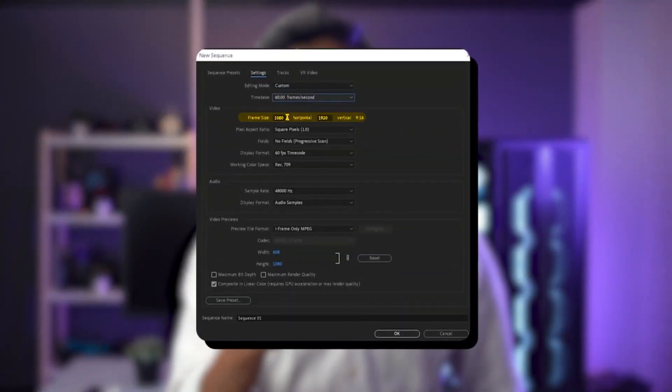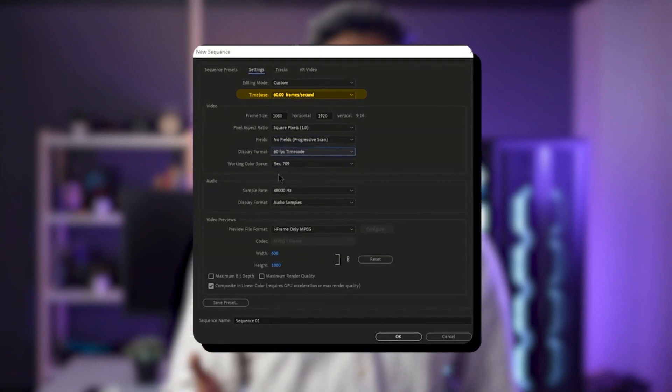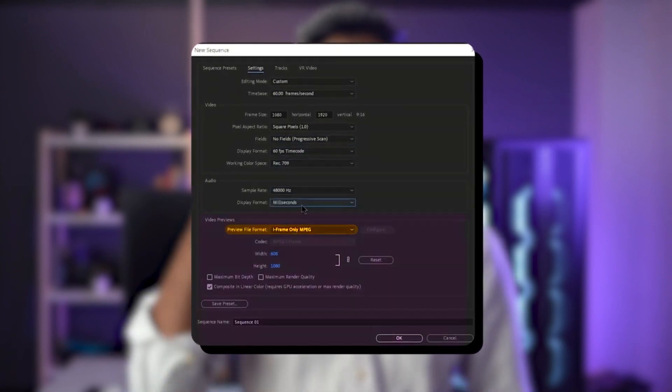Building your Premiere Pro system actually depends on a lot of things like the resolution of your footage, the bitrate, your average project length, and even the format makes a good difference. We always recommend getting in touch for a quick consultation. However, we will try to give you all the guidelines so you have a general idea about how each component affects your performance.